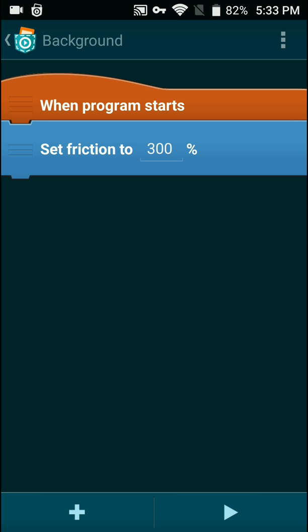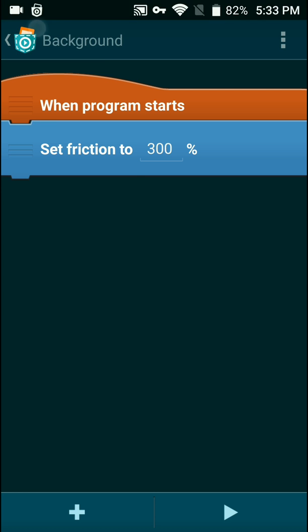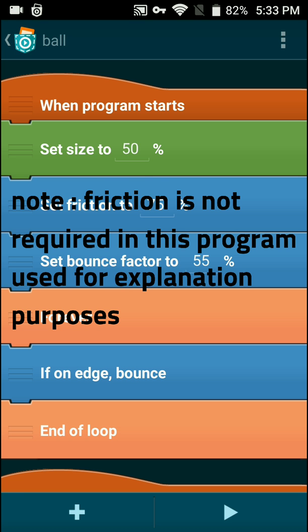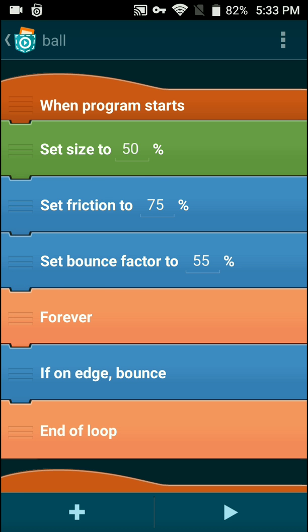Let's go into the background first and check this out. You guys can see that the background's friction is set to 300. Why is the friction set to 300? Because when the object ball rolls across the background — you can see that ball friction is set to 75 — the friction determines the grittiness and will actually determine the object's movement speed across another object. So the ball is going to roll very slow across the background.